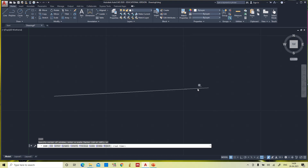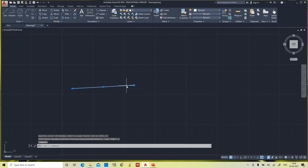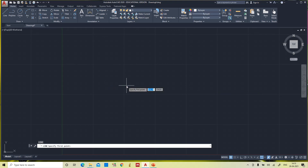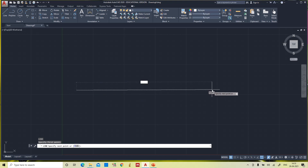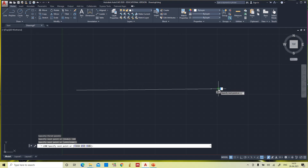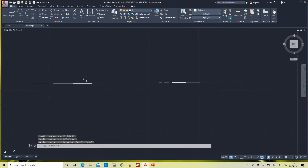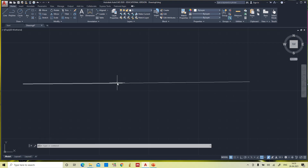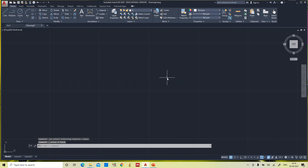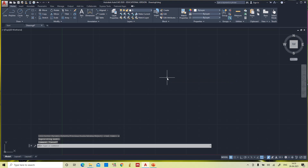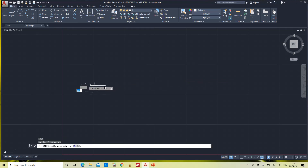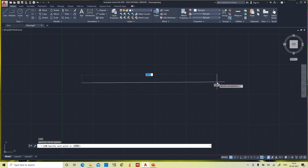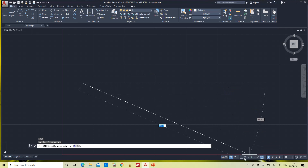I am deleting it. Once again: line, specify first point, 100 mm. The 100 mm line is there but it is still not straight and very irregular. So I am deleting it again. Once again, line command — to make it a perfect straight line, I am going to activate ortho mode.